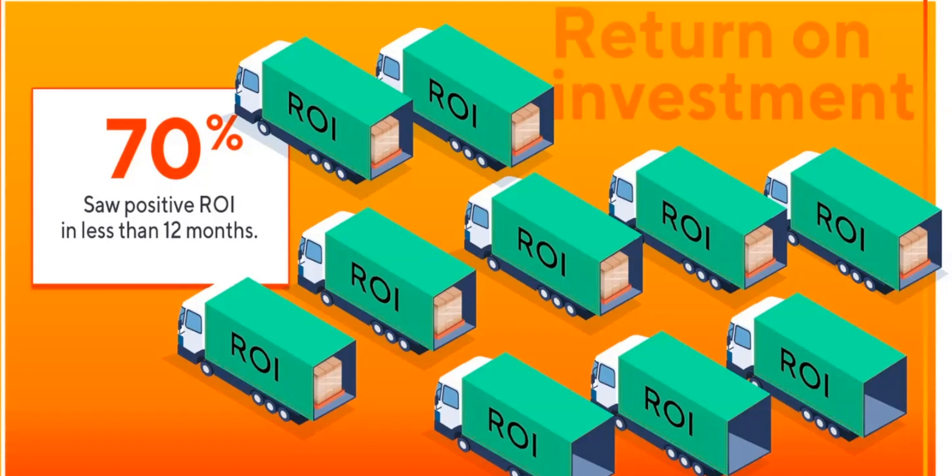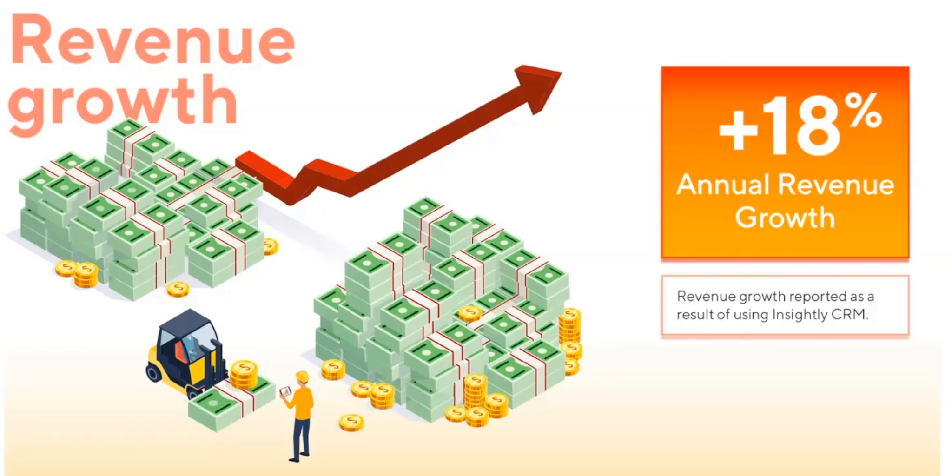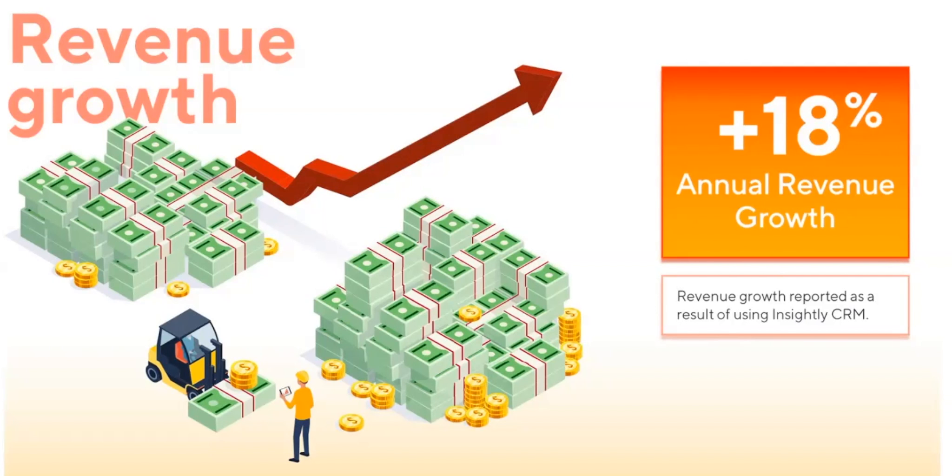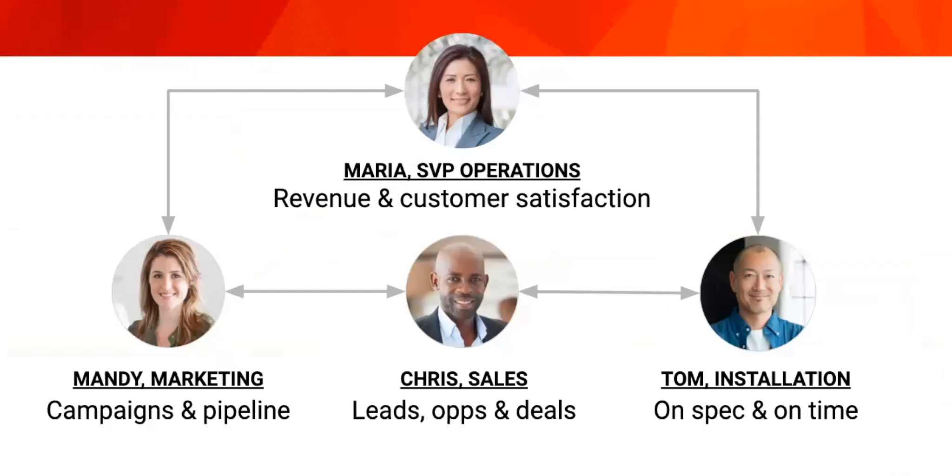A final metric that all of our customers are very interested in is obviously just how positively has the implementation of the CRM impacted the growth of the company and in this particular survey our sample size said that on average across the board they had experienced about 18 percent annual revenue growth when implementing the CRM. So another really strong performance across the board on this key metric. Okay so hopefully that gives you just a sense of the type of impact that implementing a CRM will have on the key metrics of adoption, productivity, ROI and revenue growth.